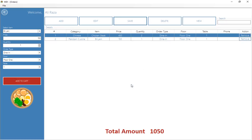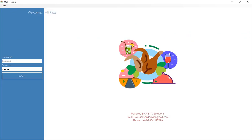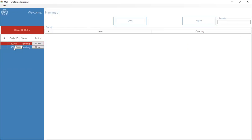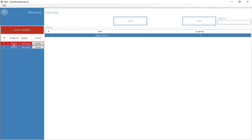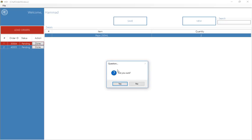The order is placed successfully and is directly displayed on the chef's screen so the chef can start preparing it. I've logged out and am now logging in as the chef. When the chef opens the screen, the order window appears with pending orders — the earliest order appears at the top. The chef prepares the order and clicks on it to finish it; the software asks for confirmation and then updates the order status.